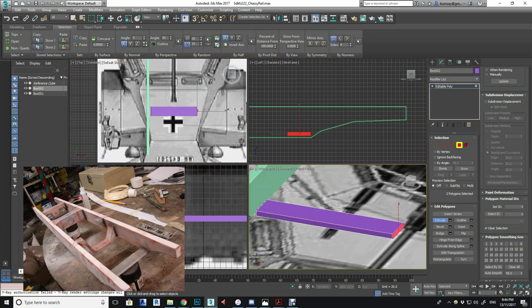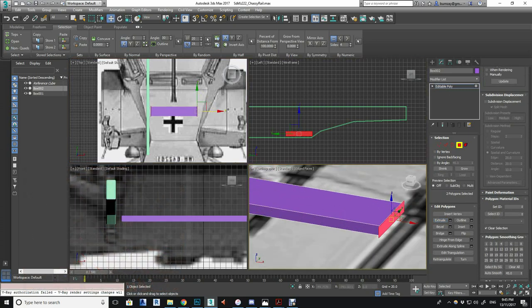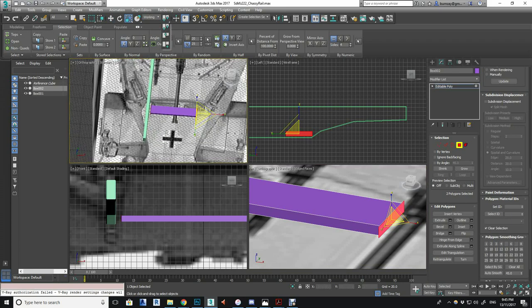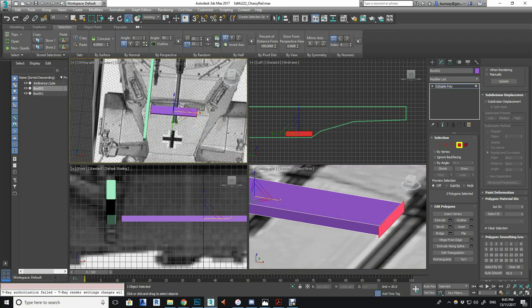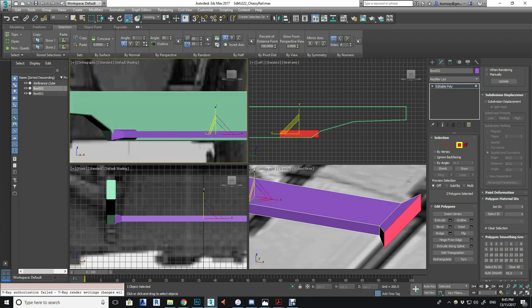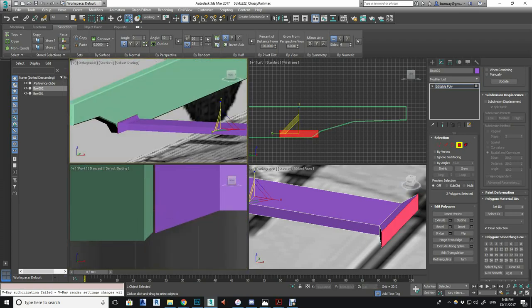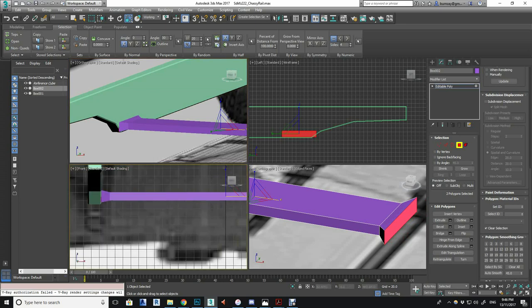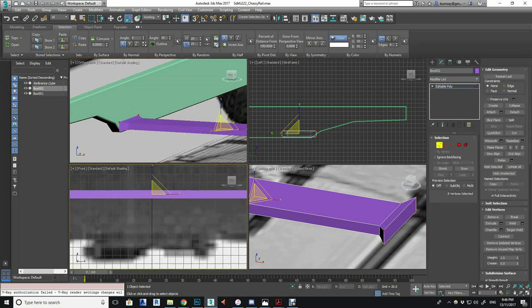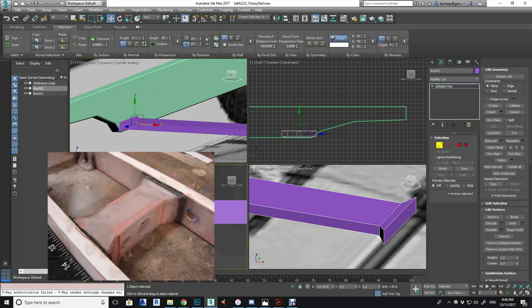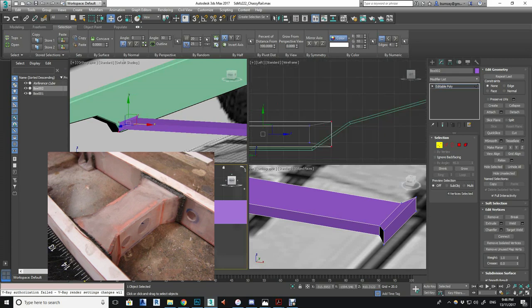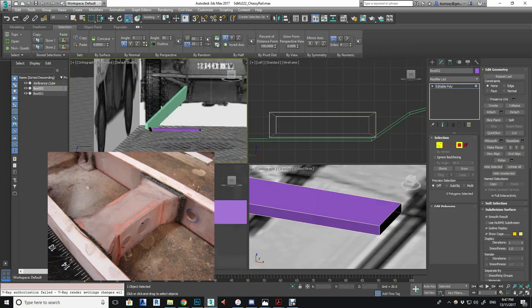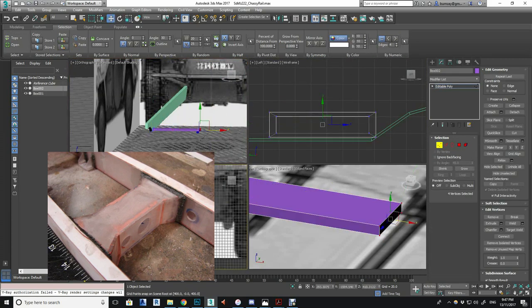Again, just selecting the end faces of that rectangle and extruding them out, and then selecting the vertices and using the scale tool to give that sort of tapered look, which is the sort of weld mark you can see in the reference here.